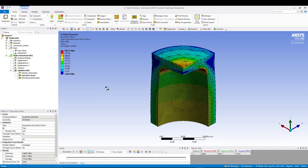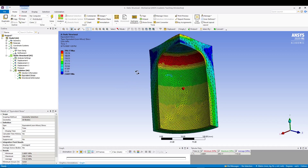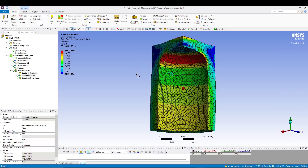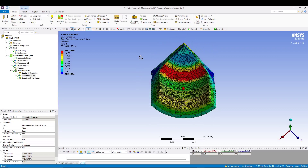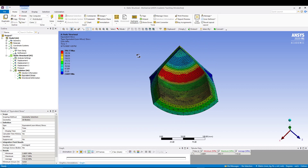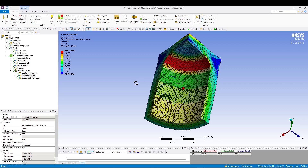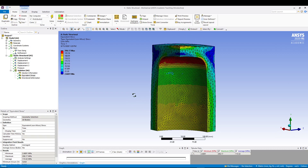Welcome back to the channel. Today we will be doing another tutorial on ANSYS. I have some analysis already done. The problem is basically a quadrant of a cylinder and we have applied some internal pressure of 35 megapascals. We will compute the equivalent stress and directional deformation, and we'll see how the difference in mesh sizing can create a huge impact on your stress solution as well as the directional deformation.